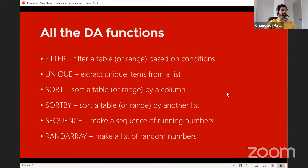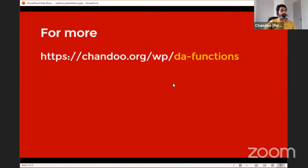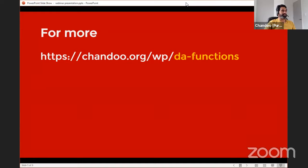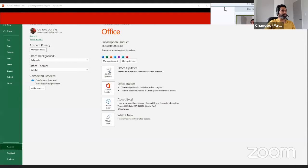We're going to look at dynamic array functions — one of the newly introduced functionalities in Excel, which has been in testing for about a year. At the moment Microsoft has provided these to certain users in the Office 365 world, and probably in the next few months it will be available more generally for all 365 customers.